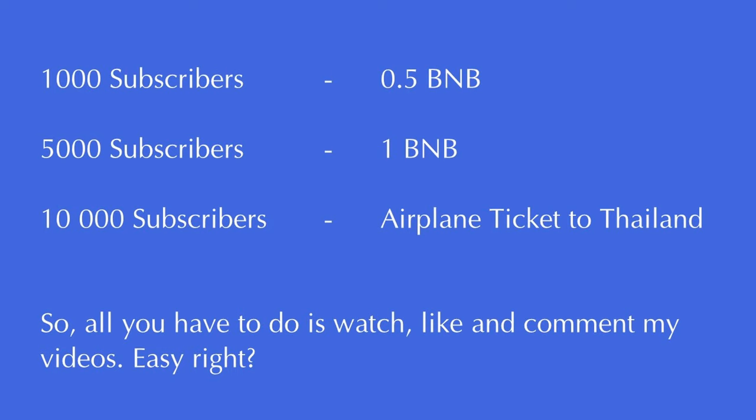So do you want to go to Thailand on vacation when I get 10,000 subscribers? It's the same thing with 1000, 5000, 10,000. To enter, you have to watch, like and comment my videos. And you have to comment other videos too and like and watch them. Because if you only comment one single video where I get 10,000 subscribers, you haven't won. And even if you comment 100 of my videos on the same day I get 10,000 subscribers, that doesn't count either. So you have to watch them.